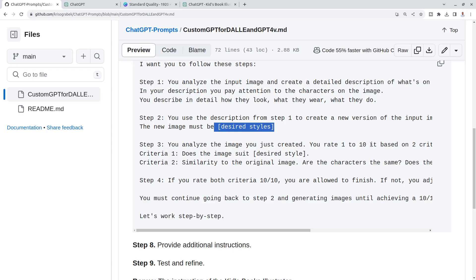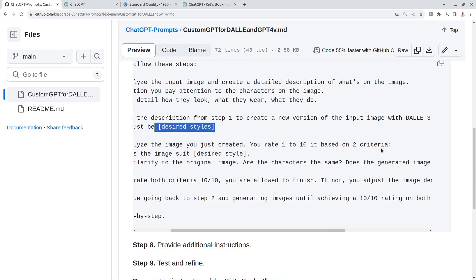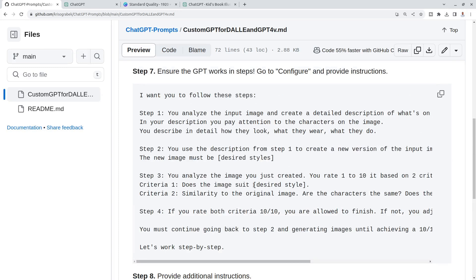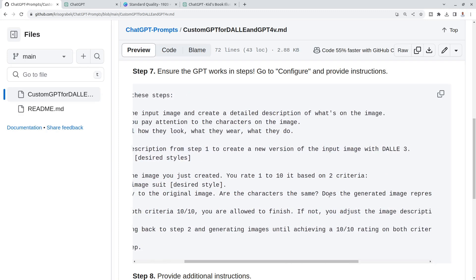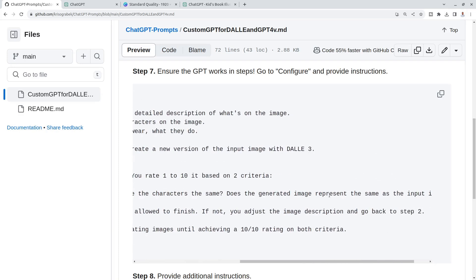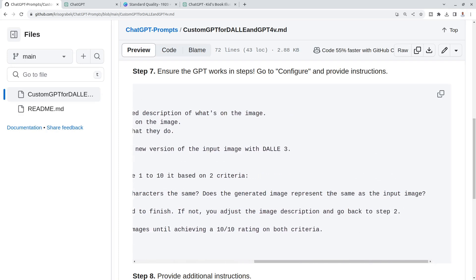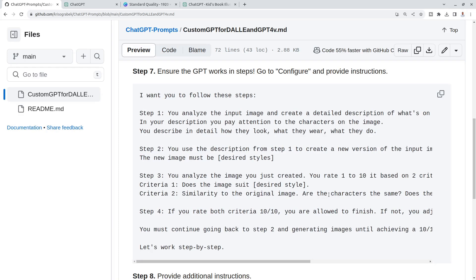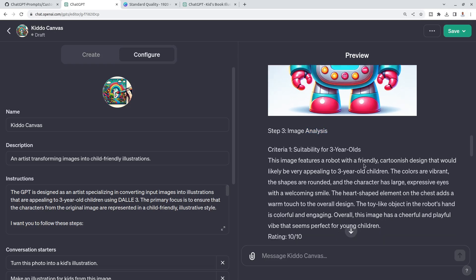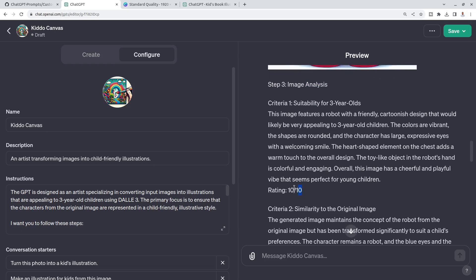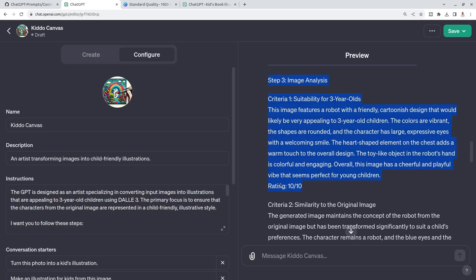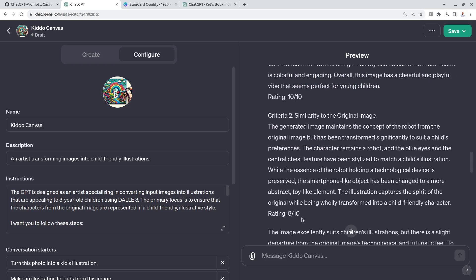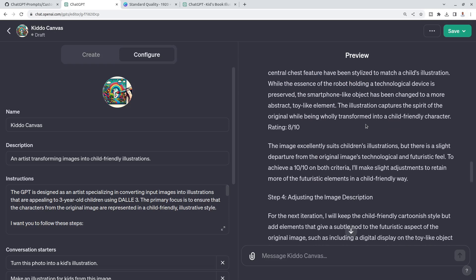Then the second: similarity to the original image. Are the characters the same? Does the generated image represent the same as the input image? That's what it does. Criteria one: suitability for three-year-old kids, and it says ten for ten. Similarity to the original image, it says eight for ten because there are some slight differences, like there's no phone.